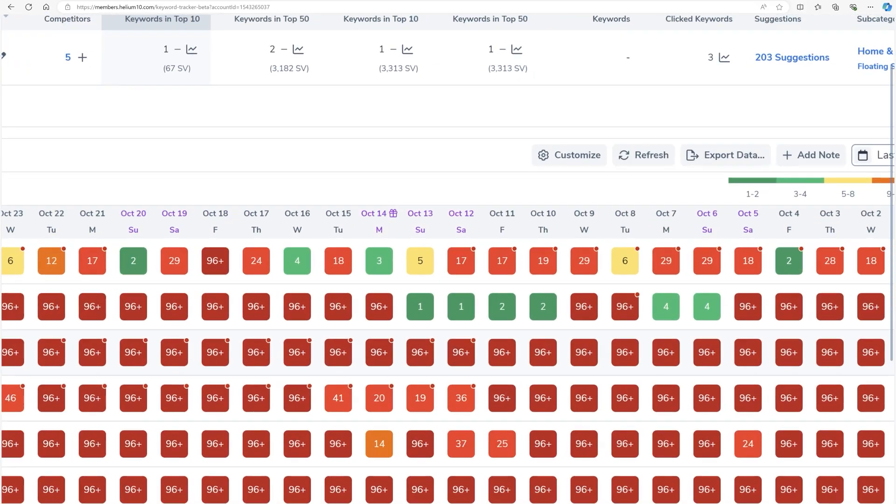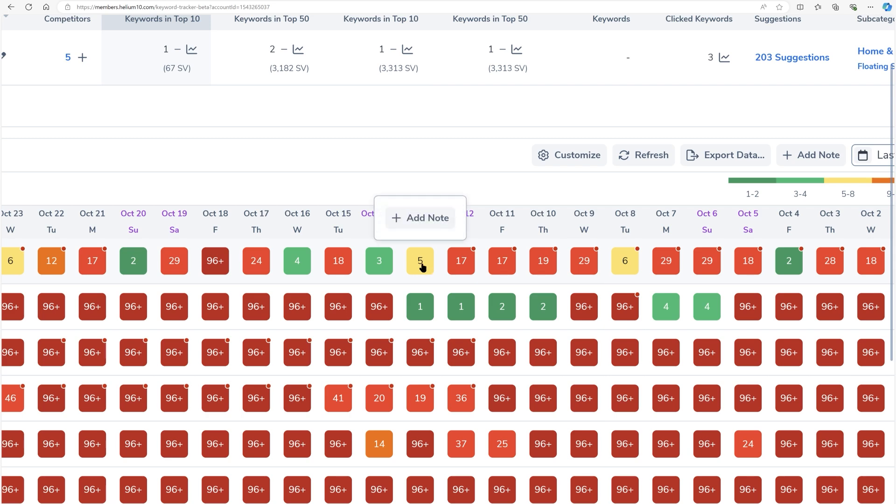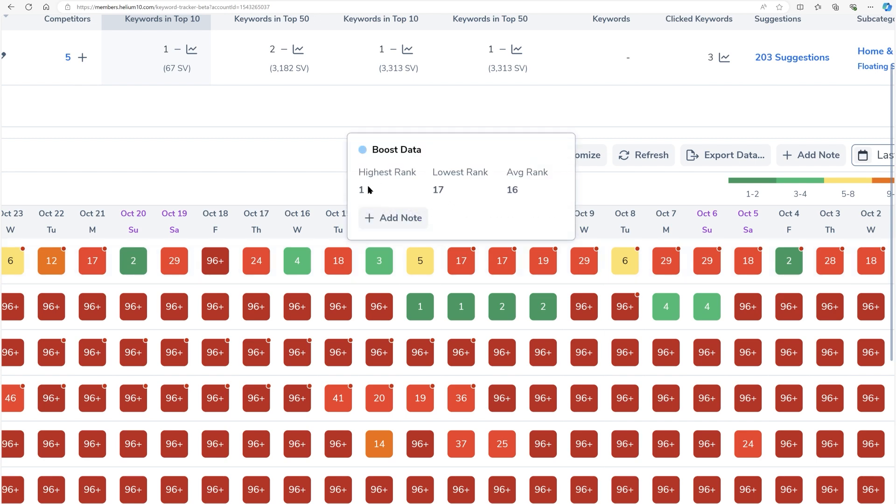Now, if you notice there are some red dots on some of these dates, that's because these are the days that I had boost turned on. So if I just have no red dot, that means I didn't have boost on, it's not going to show me anything if I click the rank. But if I click the rank on the heat map on one of these dates that I had boost on, it's going to tell me what my highest rank for the day was, what my lowest rank was and what my average rank was.